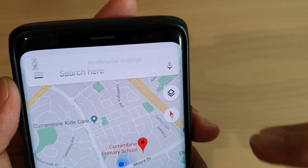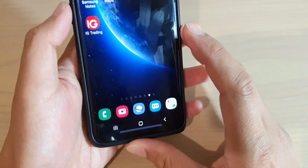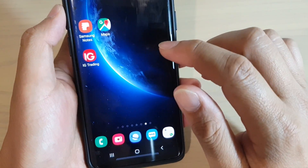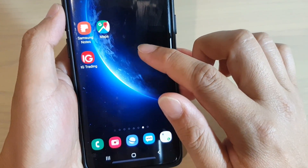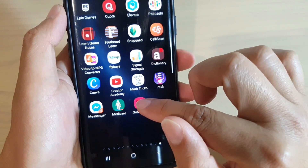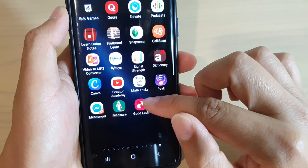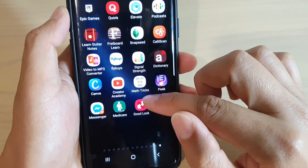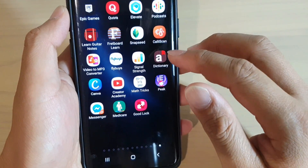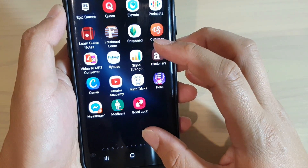So first, let's go back to your home screen by tapping on the home key at the bottom. Then, if you swipe down and tap on Good Lock. Now if you do not see Good Lock on your app screen, you will need to install it from the Samsung Galaxy Store.